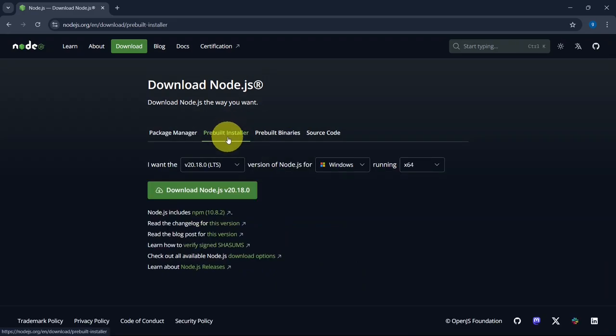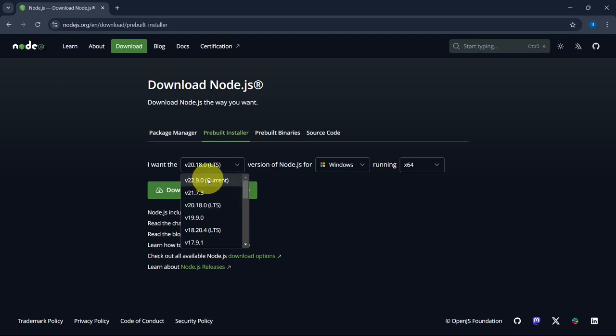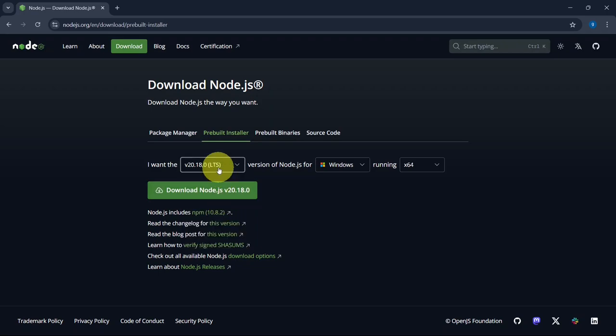On this page, you'll see two download options: LTS, which is more stable and recommended for most users, and Current, which includes the latest features but may be less stable. So I recommend you to install LTS one.